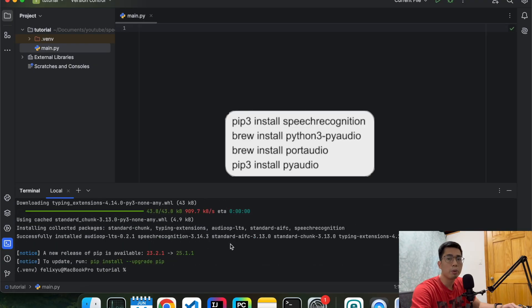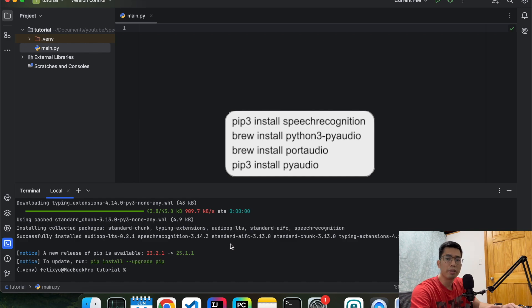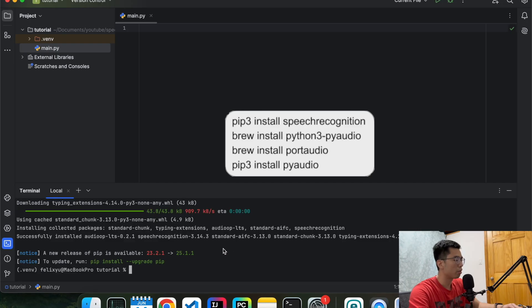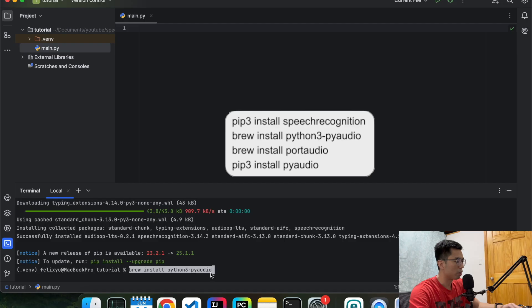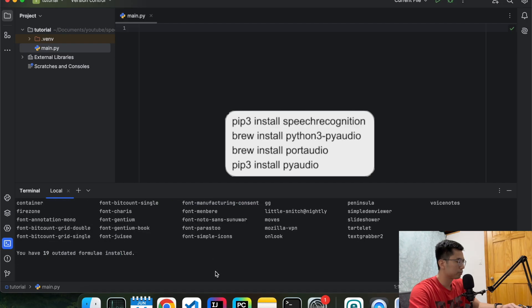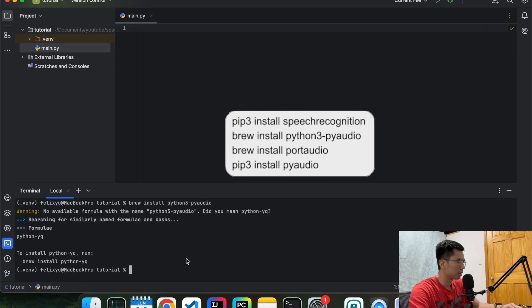And the second library that we need is pyaudio. But before we can install that we need to install two other things first. The first one is python3 pyaudio. So I'm going to do brew install python3 pyaudio. Okay so that's done.